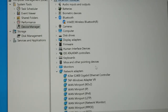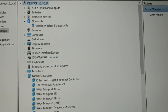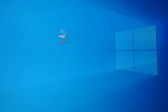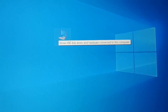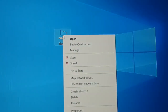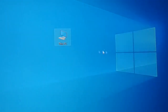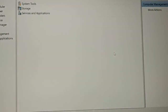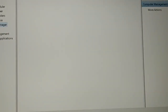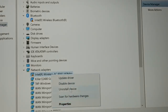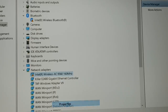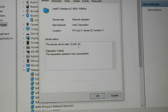Once uninstalled, restart your PC. Close everything and restart. After restarting, right-click on 'This PC,' click Manage, go to Device Manager — and the problem still exists. Go to Properties and you can see error code 10: 'The request operation was unsuccessful.'